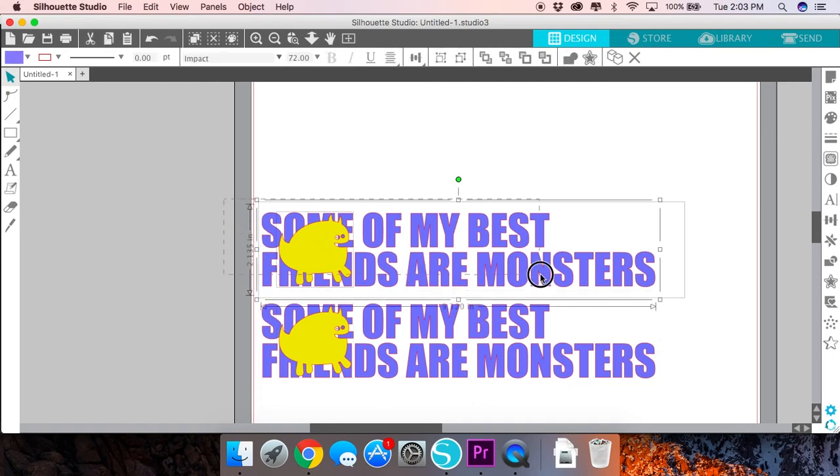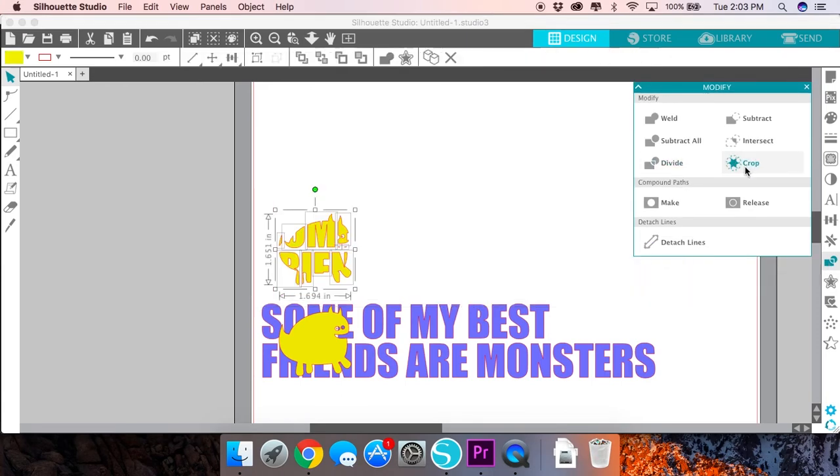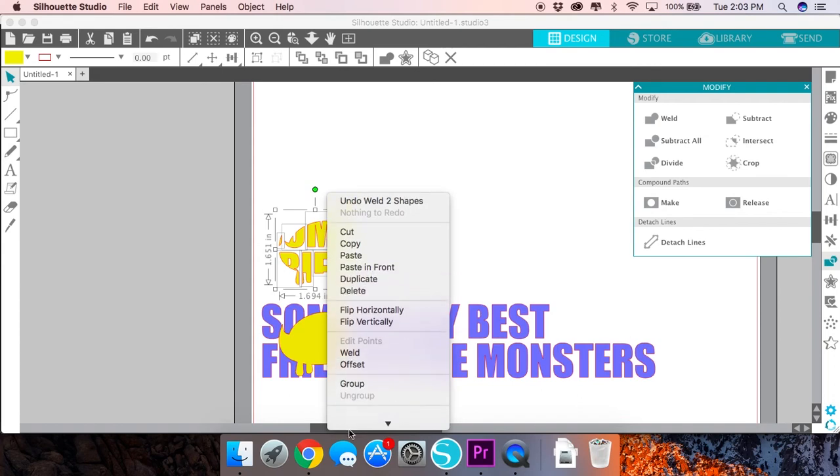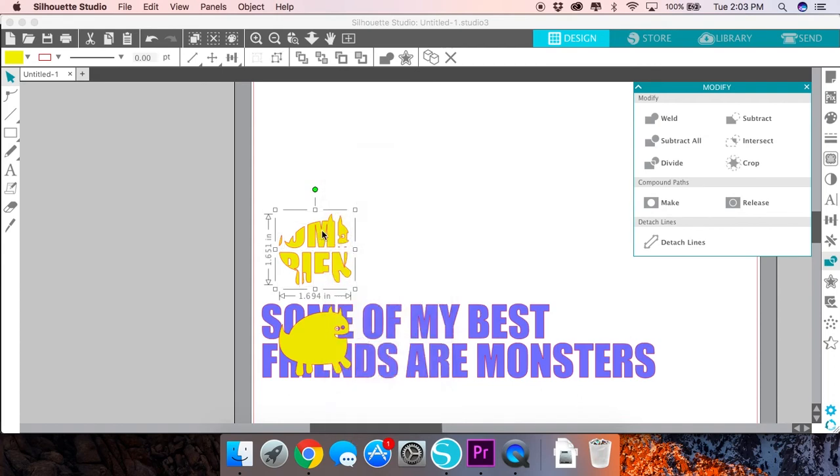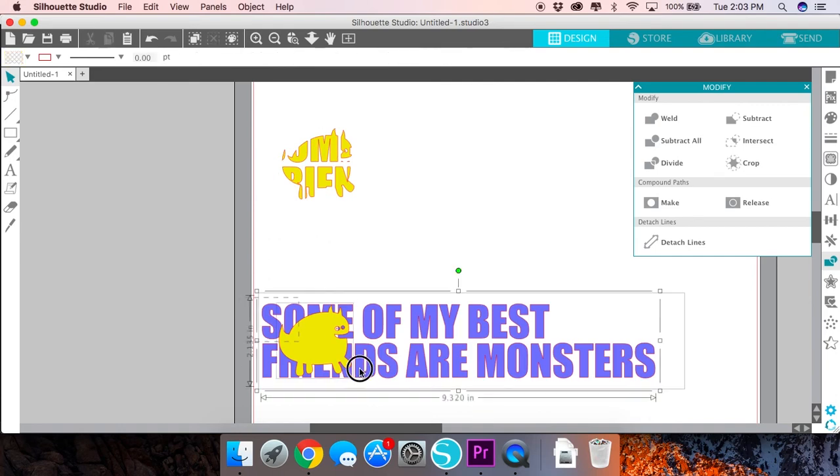You're then going to want to select the first copy, go over to the Modify panel and click Crop. Now before you click anywhere else in the screen just right click what's left behind and go to click Group. This will ensure that all your little pieces stay together.